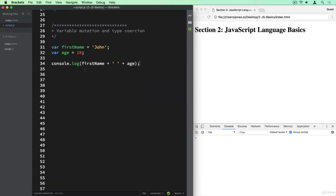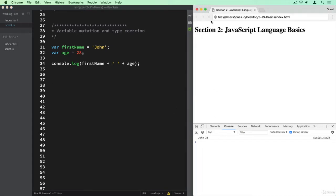So we are hoping that this here will then become John space 28 to the console. Let's check that out. And indeed we have John 28.